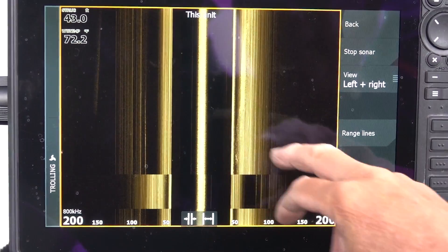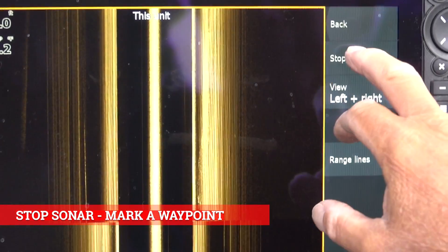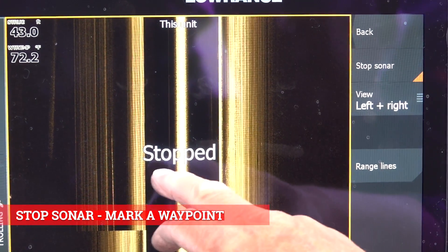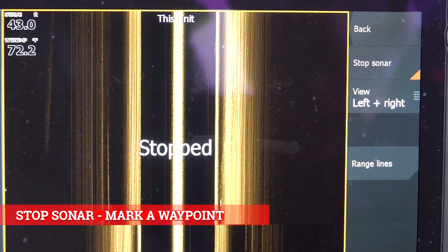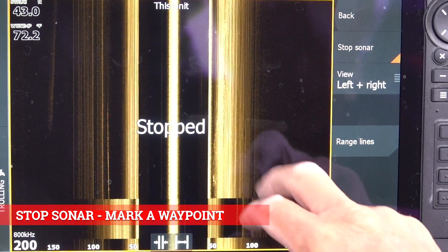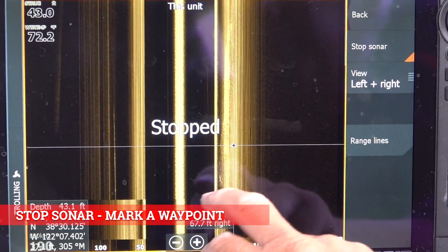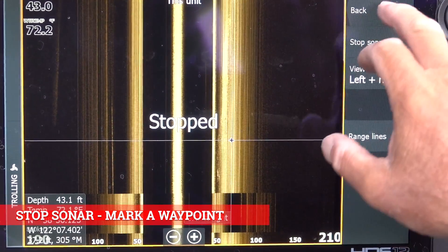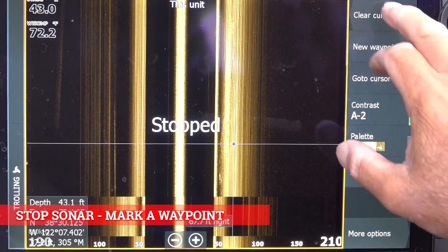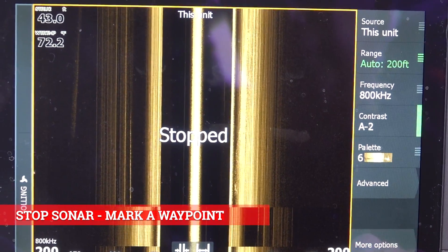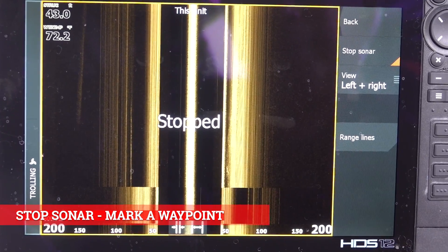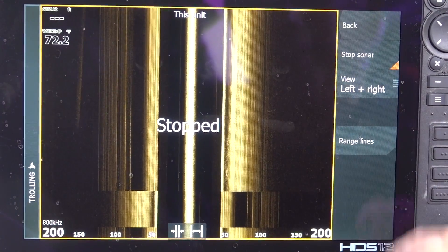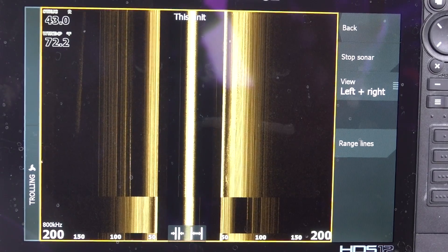Under more options, you can at any time hit stop sonar. You'll see 'stopped' across the screen and the picture freezes. If I wanted to put a waypoint, I would just touch the spot, hit the flag twice, and it'll mark that spot. To release it, you go in here and uncheck it to get it off.